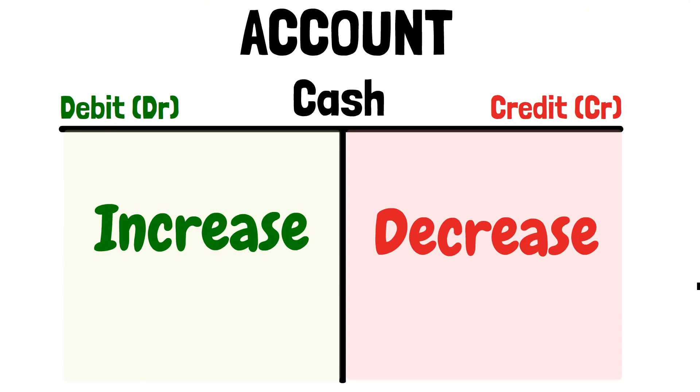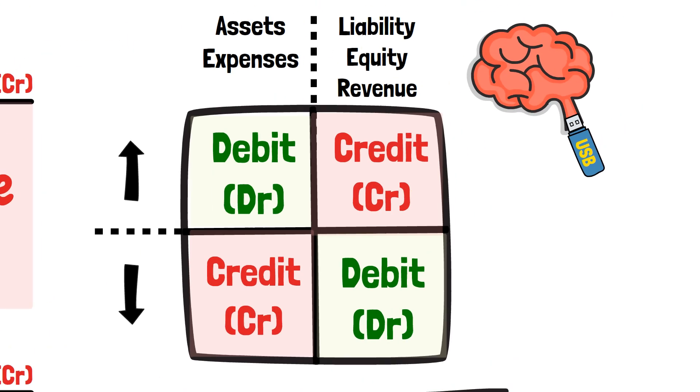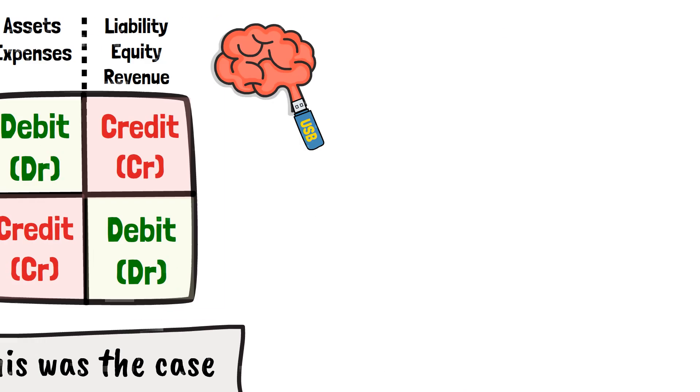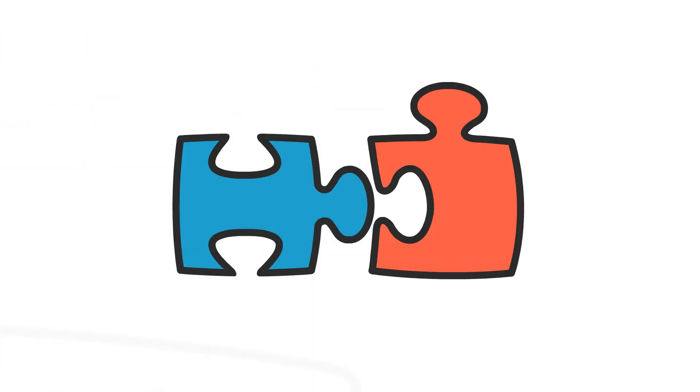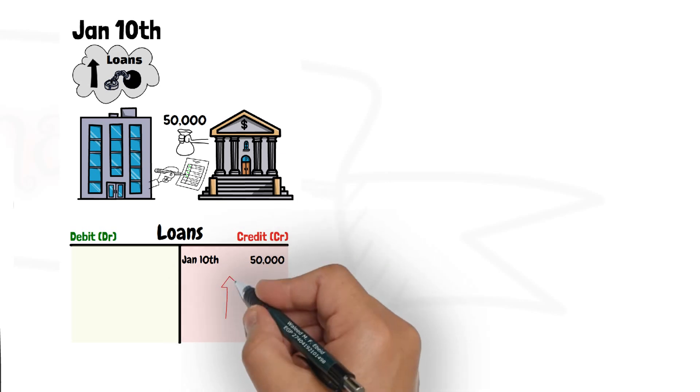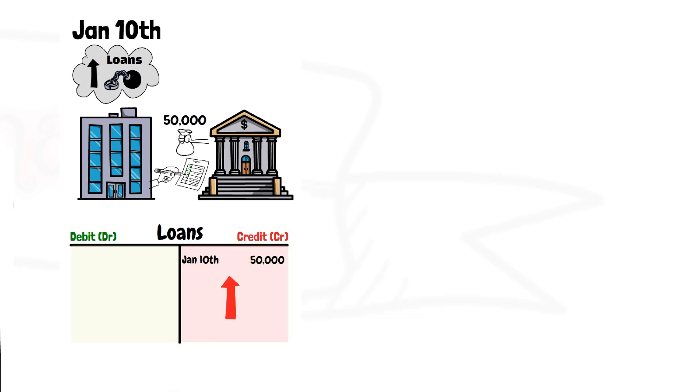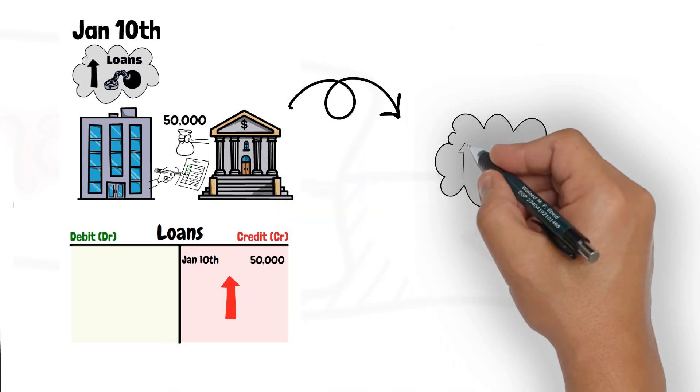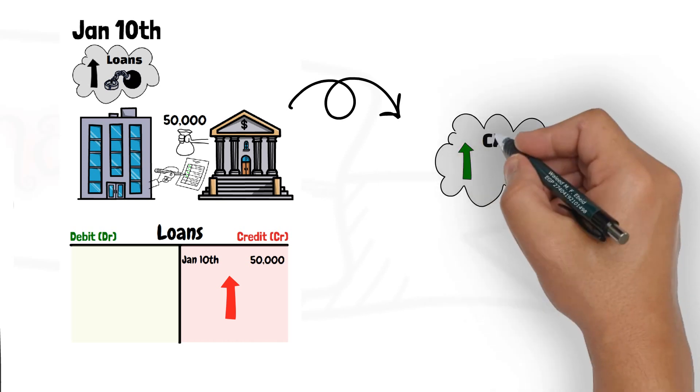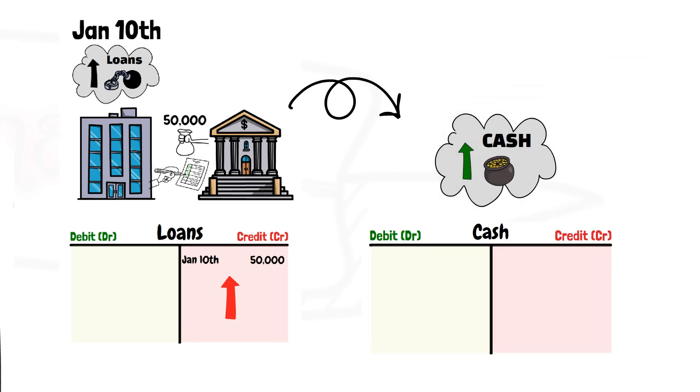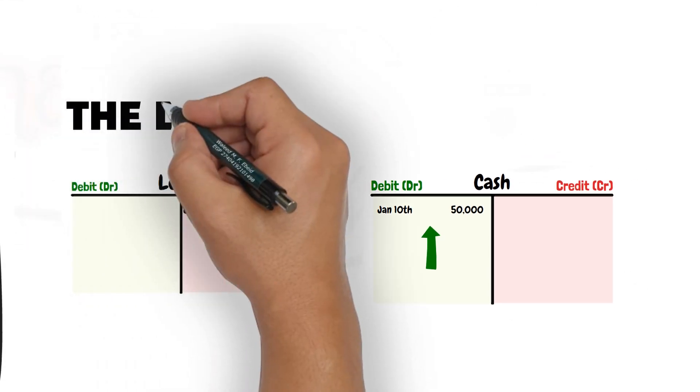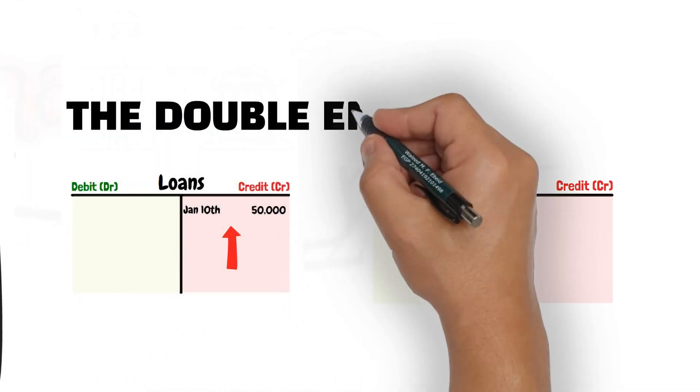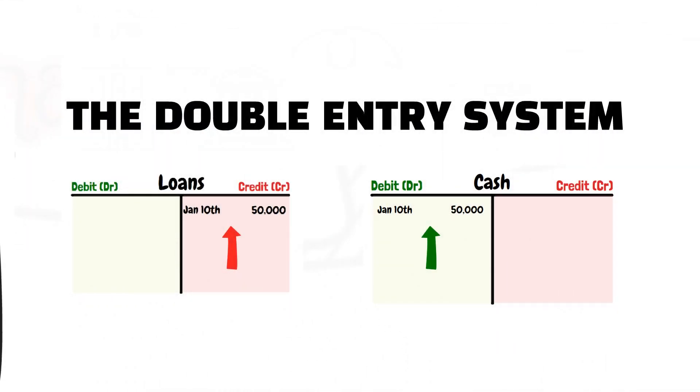In this video, we saw how an account looks like, what debits and credits are, and how accountants record transactions in accounts. But that is only half of the story. Look at the increase in loan by 50,000 that was credited to the loan account. Didn't that transaction also increase cash of the business? Of course yes. Let us discuss in the following video what accountants call the double entry system.